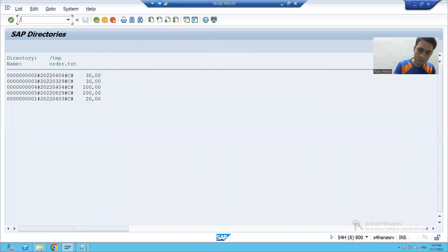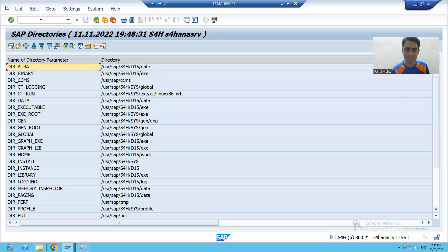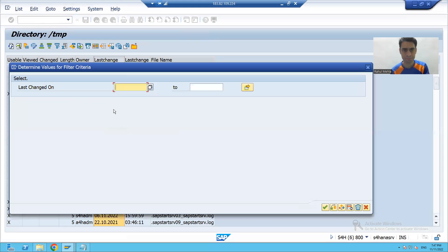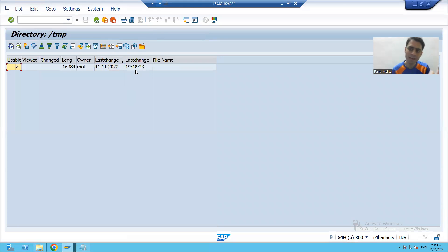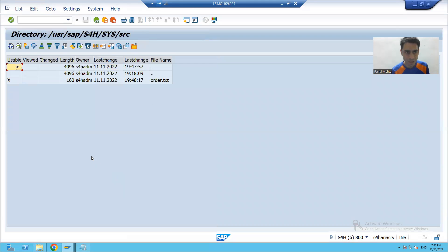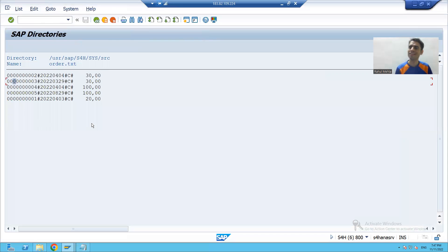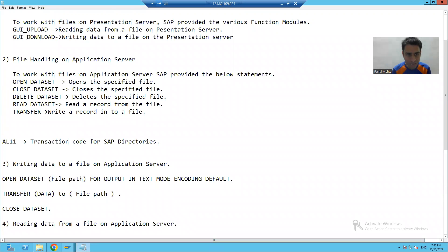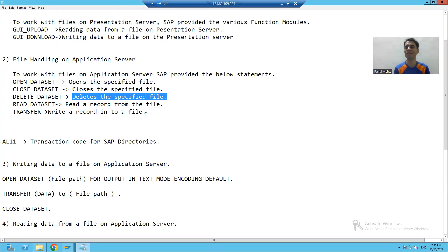If I show you AL11, you can see there is no longer any file in the tmp directory — the order file has been deleted from tmp. If I go to the source directory, you can see the order file is now there. We moved the file from one directory to another and deleted it from the previous directory. This is the full concept of archiving in file handling on the application server. We also learned DELETE DATA SET, which is used to delete a specified file. That's it for this video.